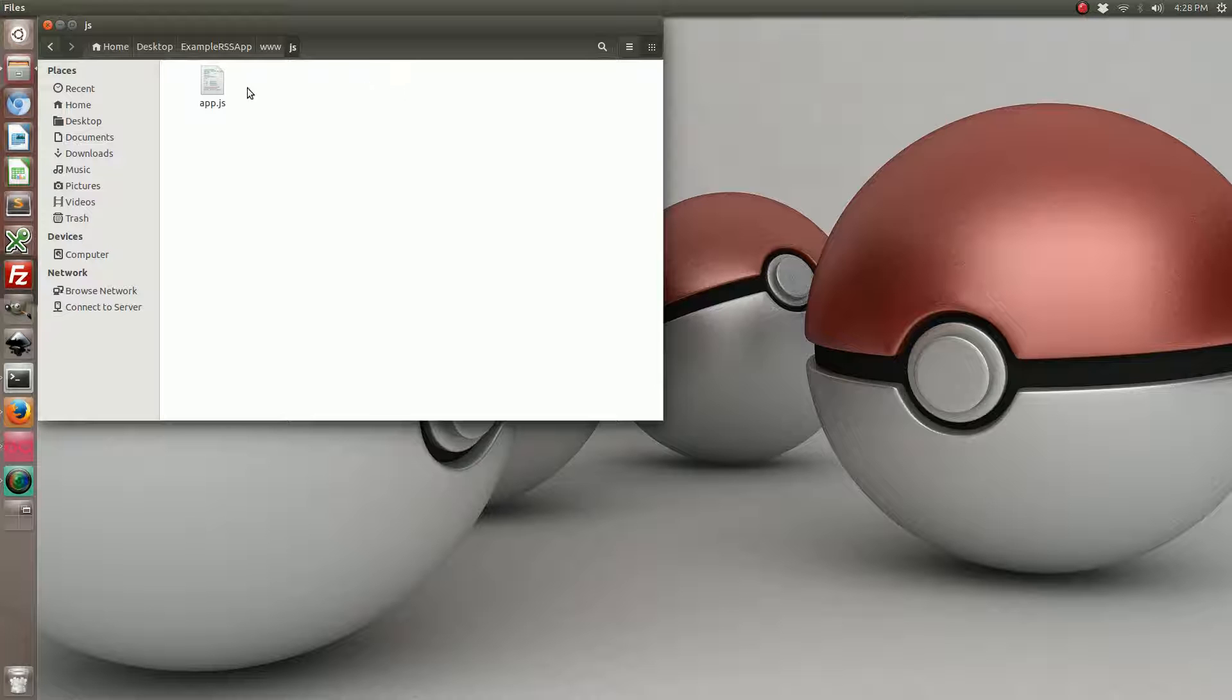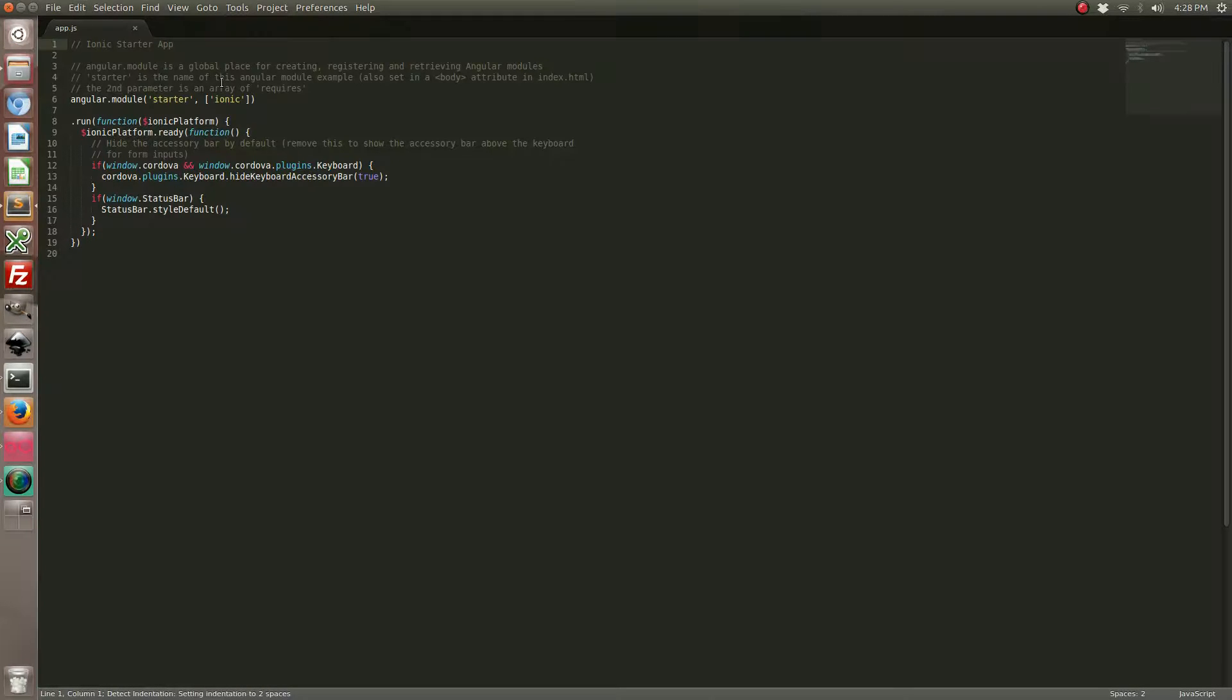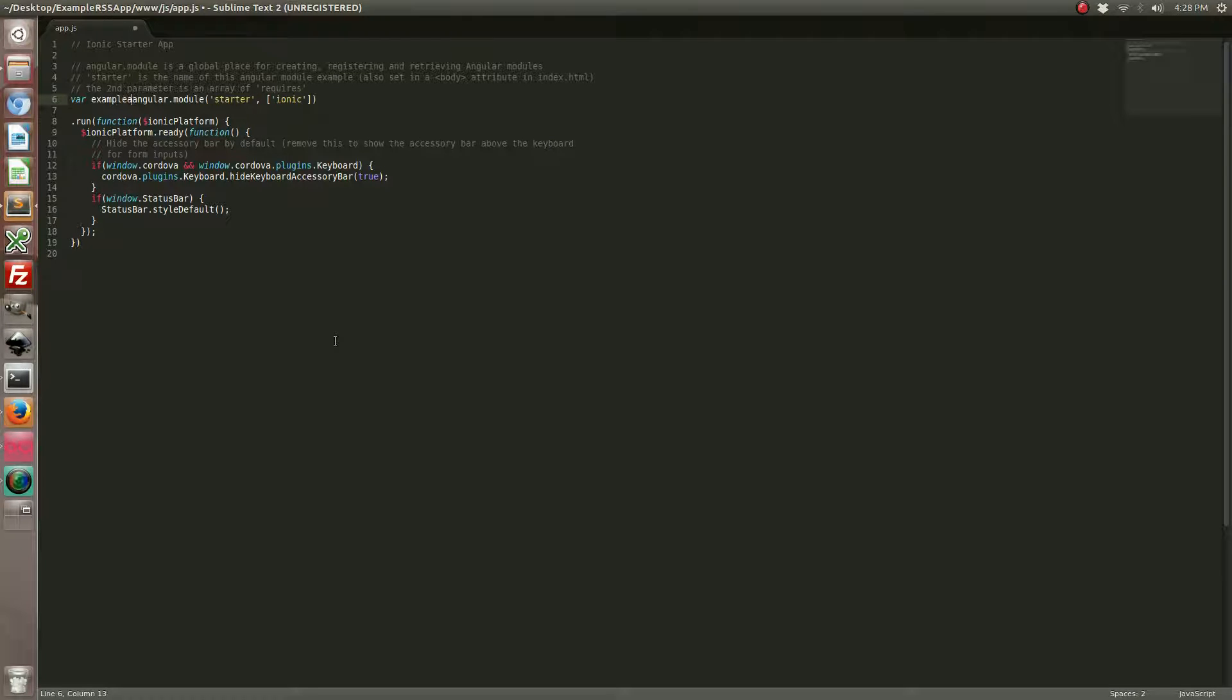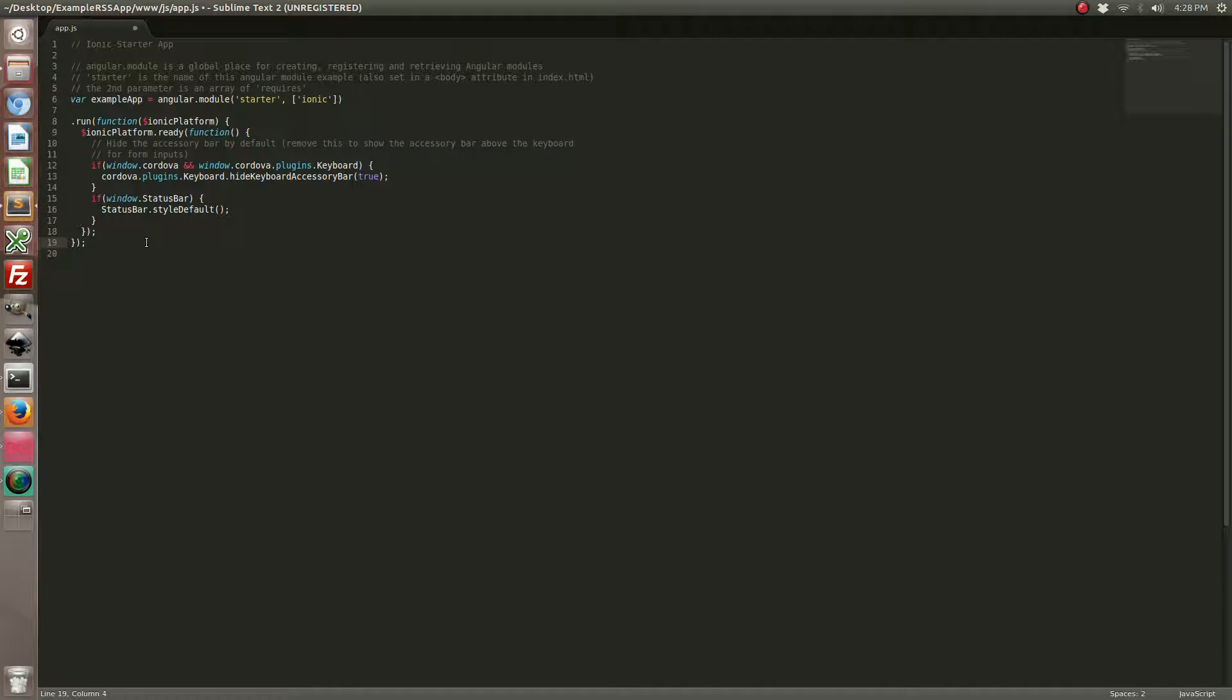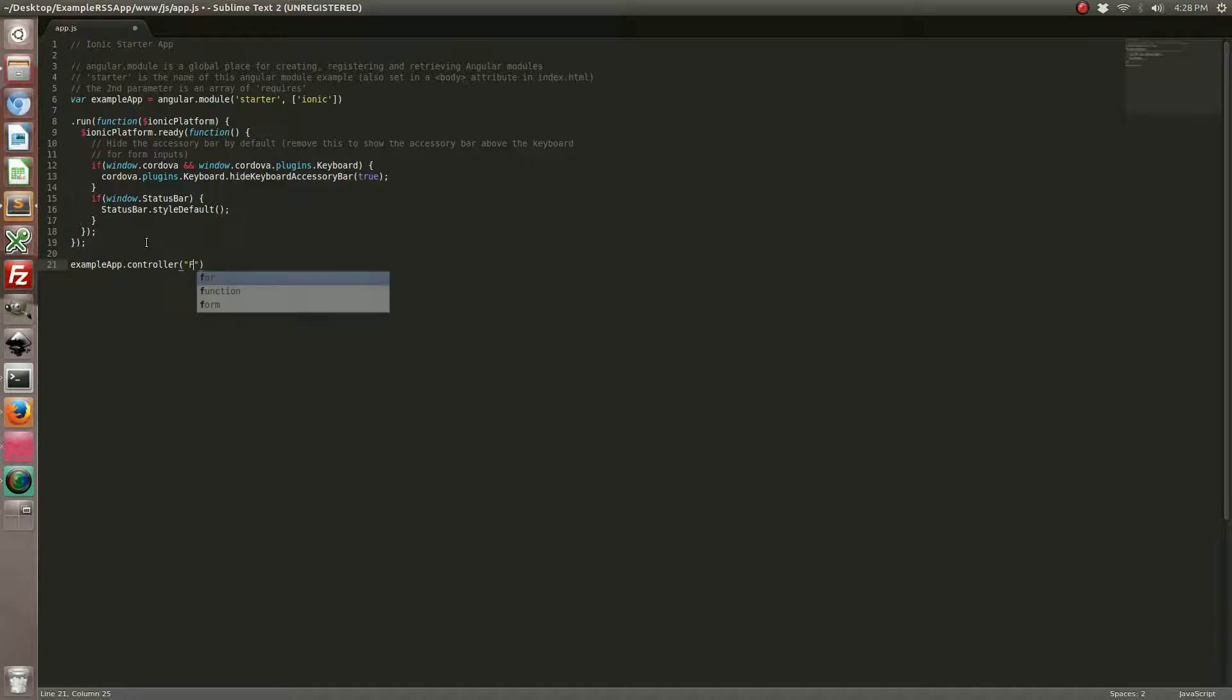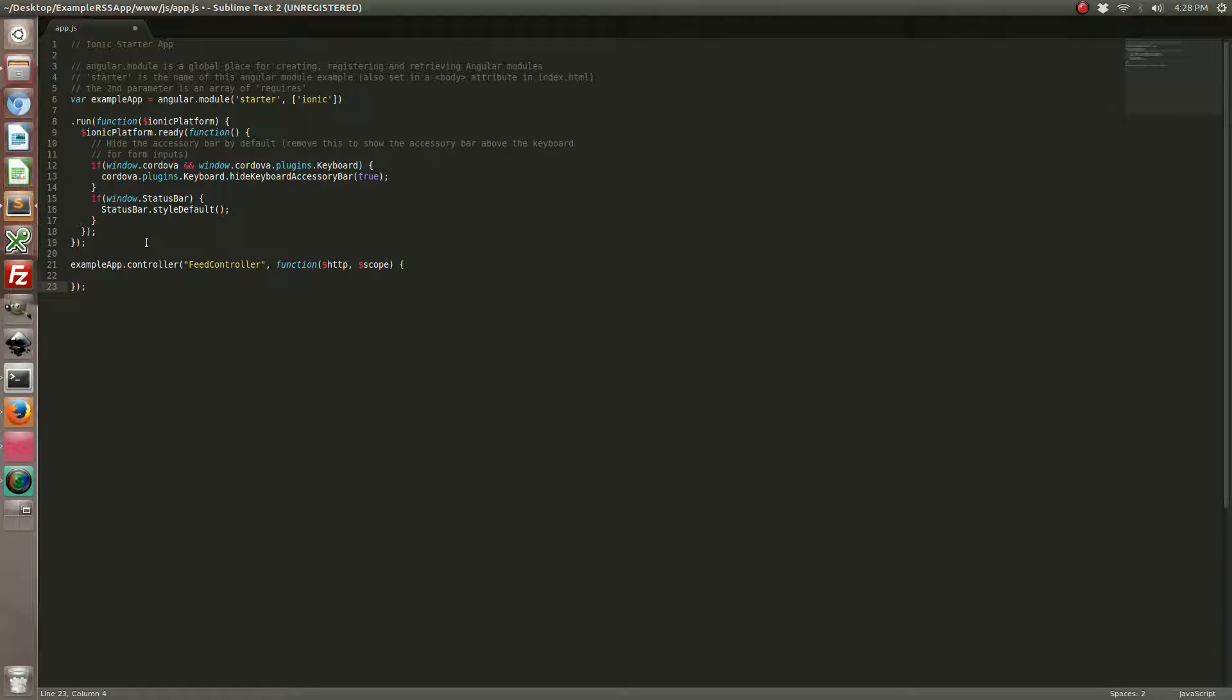Go ahead and open up your app.js file. This is where a lot of the bulk is going to be. We're going to start by calling this example app. We're also going to create a controller for our app. This is going to be our feed controller. It's going to have the ability to make HTTP requests and store data into our scope.